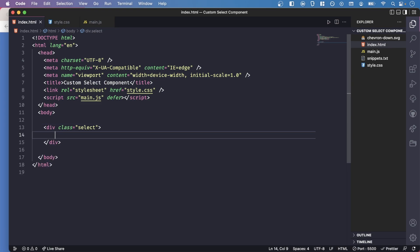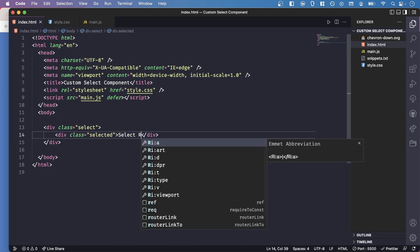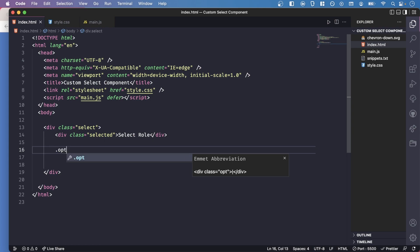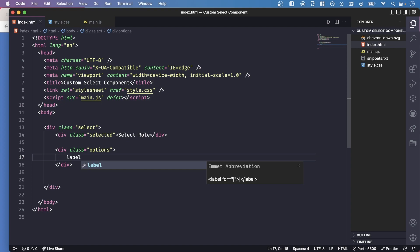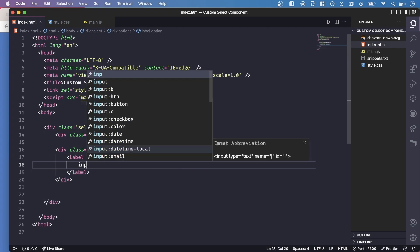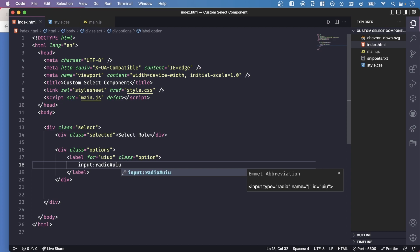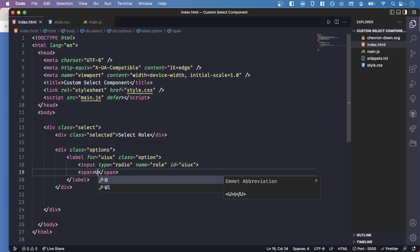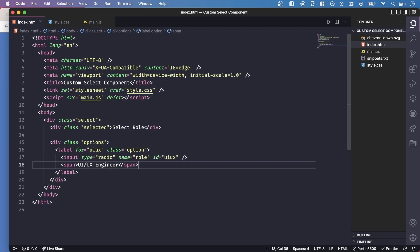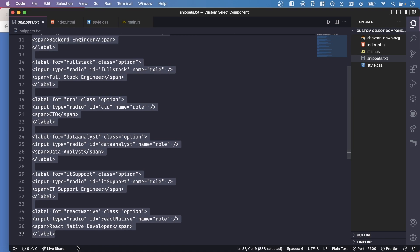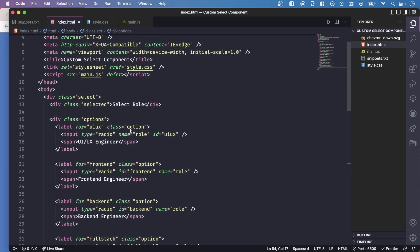Let's get started with the slick component. 'Slick' is going to be a wrapper that wraps the entire component. Then there's another one called 'selected' — that's the selected display element. Down here, 'options' is a wrapper for all of the option items, and each option is placed within a label. This one is for 'UI/UX', with an input type of radio and an id of 'ui-ux'. The name is 'role', and then the label text is 'UI/UX Engineer'. For the rest of the options I'll use a snippet to save time.